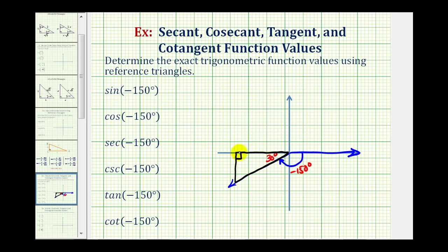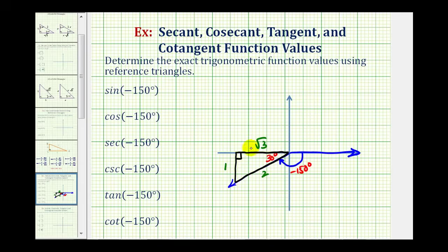Because we have a 30-60-90 right triangle, we recognize that we can label the short leg 1, the hypotenuse 2, and the longer leg square root of 3. But now it's important that we check the sign of the legs based on the quadrant we're in. Because we're in quadrant three, where the x-coordinate is negative and the y-coordinate is negative, both legs need to be negative.